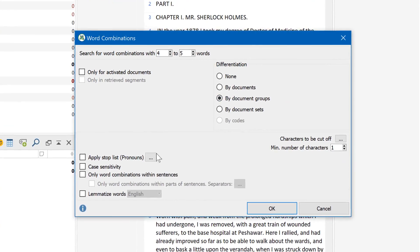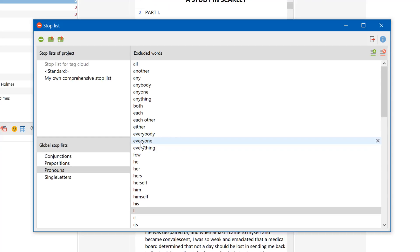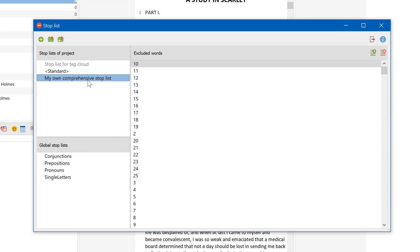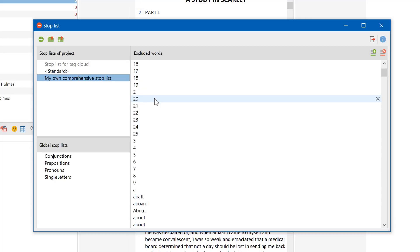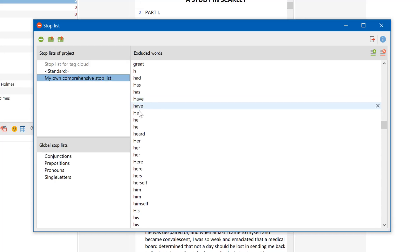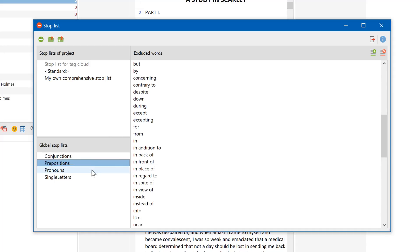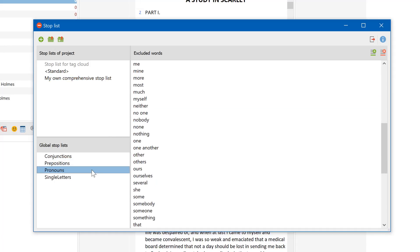Additionally, I could use a stop list, which is a list of all the words that MaxDictio should ignore. You can download standard stop lists from our website, or create and fill them in yourself. If you're working on more than one MaxQDA project, save a stop list as global so that you can access it in all of your projects.